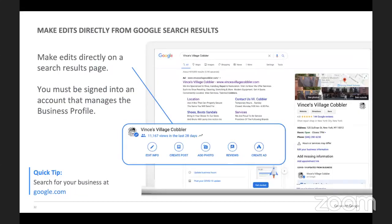You can make edits directly onto the search results page once you own it. If you're logged into your Gmail, you type in your business name and can actually go in and edit directly — you just have to make sure you're signed into the right account. You would Google search and then manage the info directly from Google.